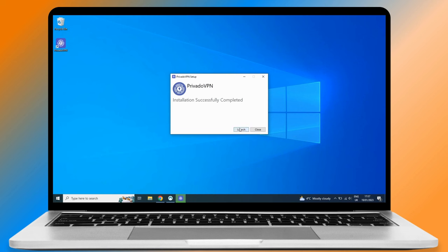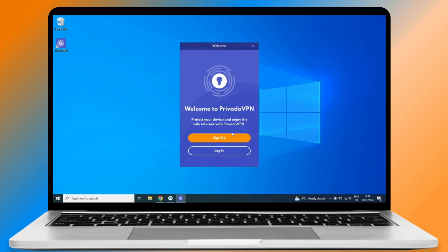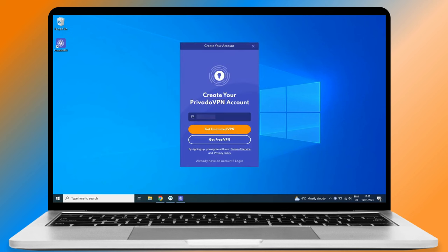Did I mention this is completely free? Enter your email address and choose Get Free VPN.